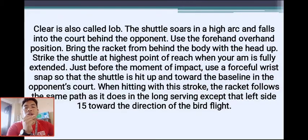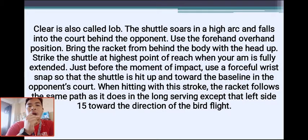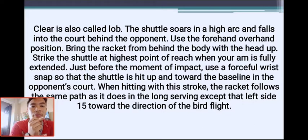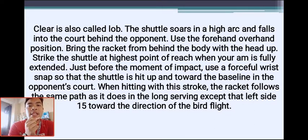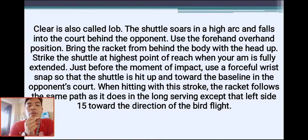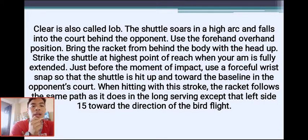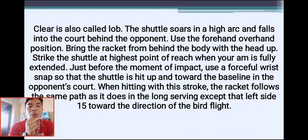The clear is a shot where the shuttle soars in a high arc and falls into the court behind the opponent. Use the forehand overhead position — bring the racket from behind the body with the head up, strike the shuttle at the highest point of reach when your arm is fully extended, and use a forceful wrist snap. The shuttle is hit up and toward the baseline in the opponent's court.